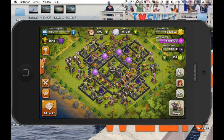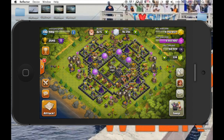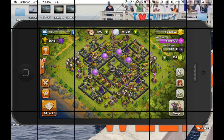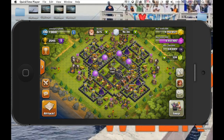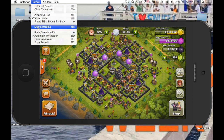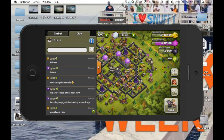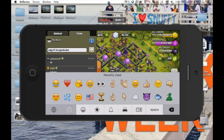Swipe it down and boom — now you are mirroring onto your laptop. It's not recording quite yet; there's still one more step. To start recording, make sure you're clicked on Reflector, go up to Device, and then hit 'Start Recording,' or just hold down Command and hit R. It will start recording and then you can go ahead and record whatever you'd like — whatever game, anything that's on your phone.